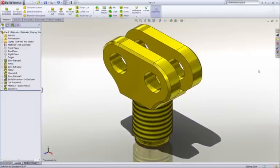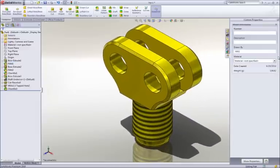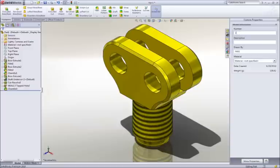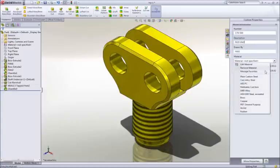It's important that we fully describe our part beyond just the geometry. Properties such as part number or description can be added and leveraged later in the drawing title block and BOM.